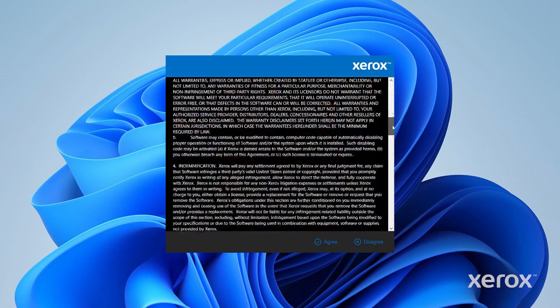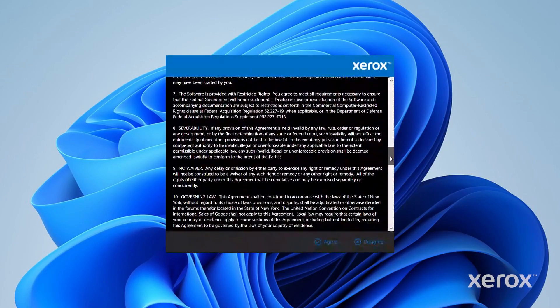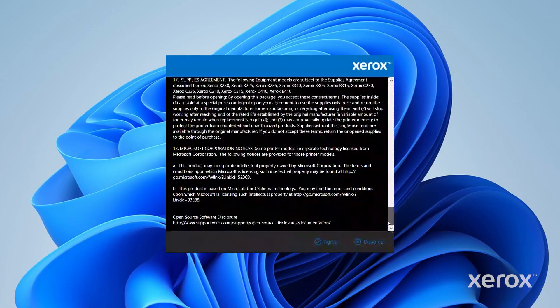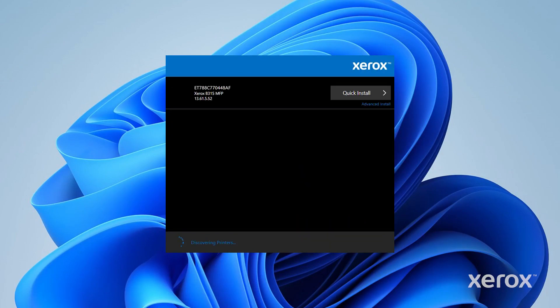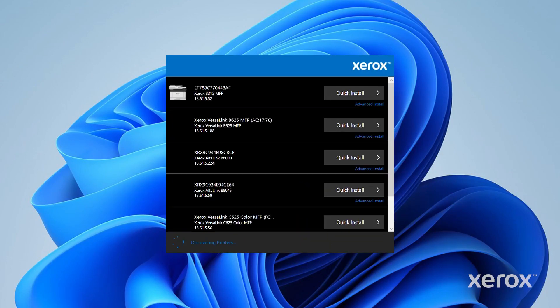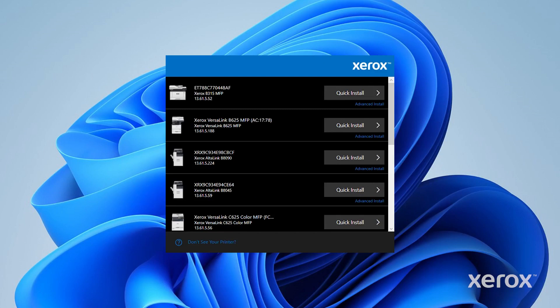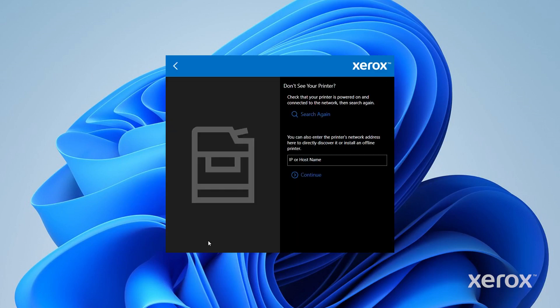Read the license agreement, then click Agree. From the list of discovered printers, select your printer. If your printer does not appear in the list, click Don't see your printer? Enter the IP address of your printer, then click Continue.